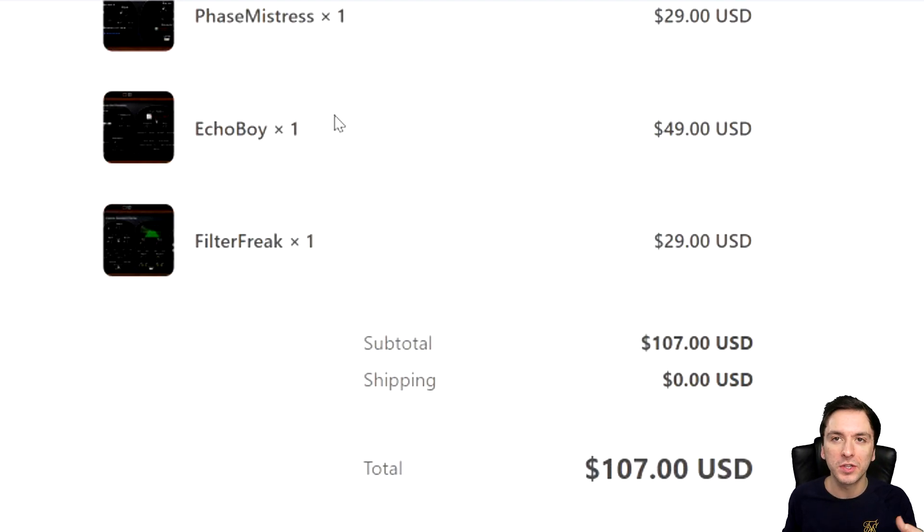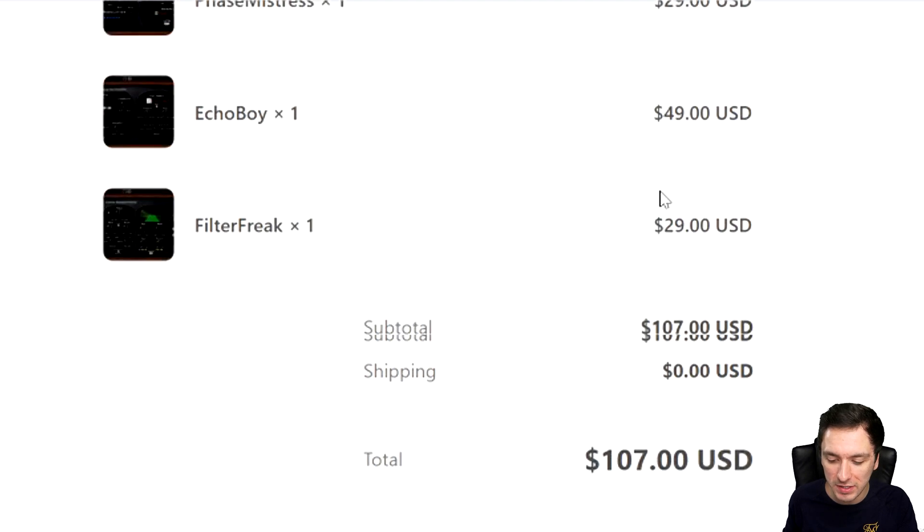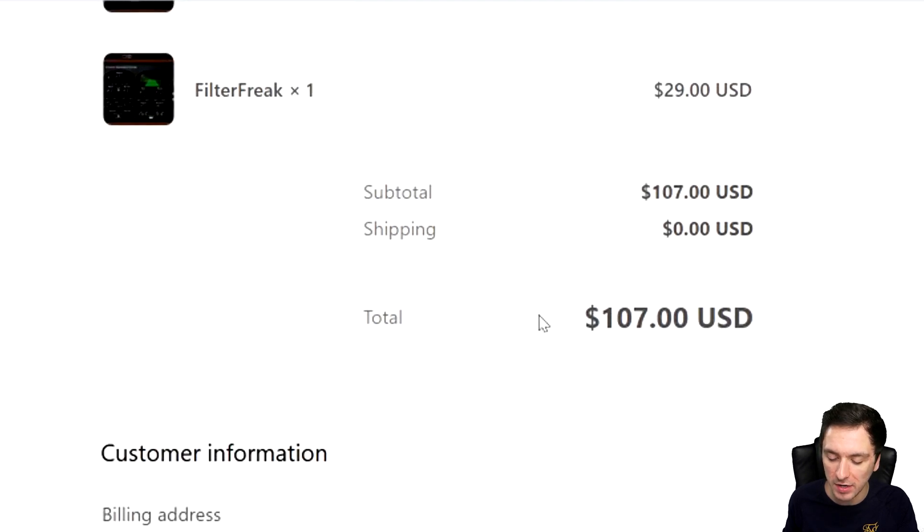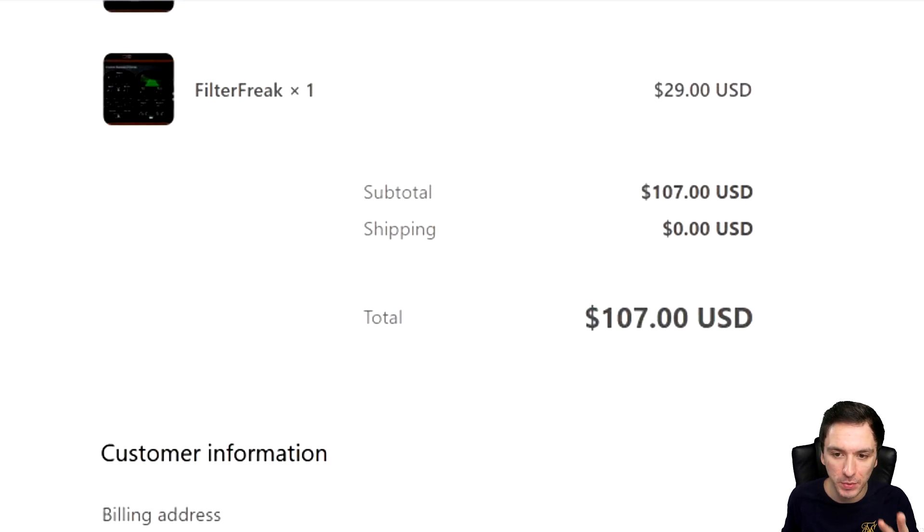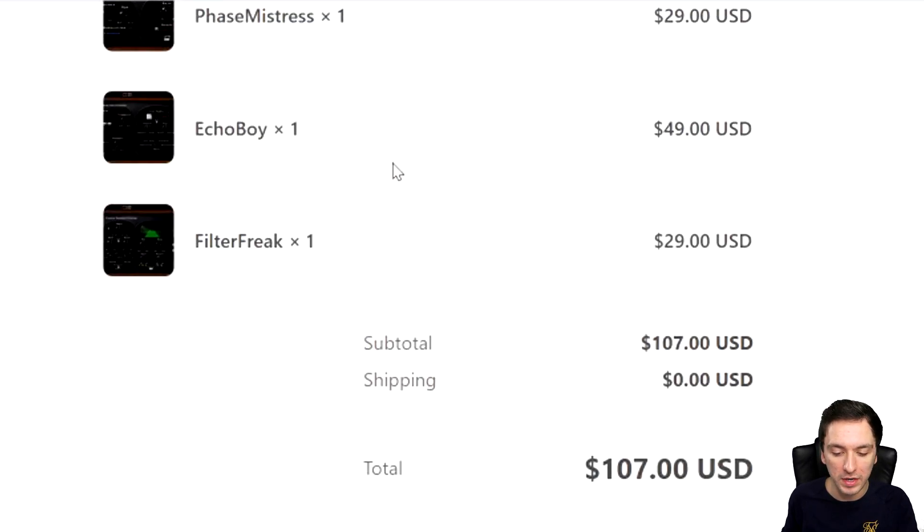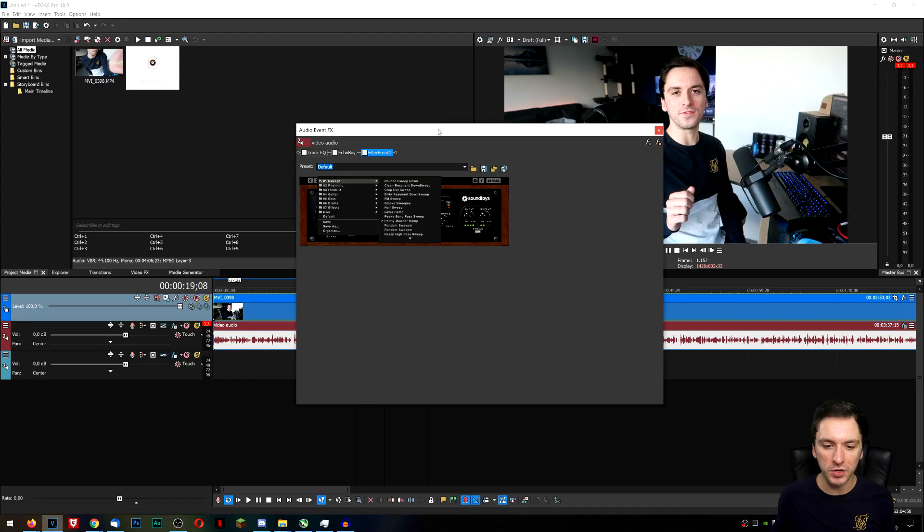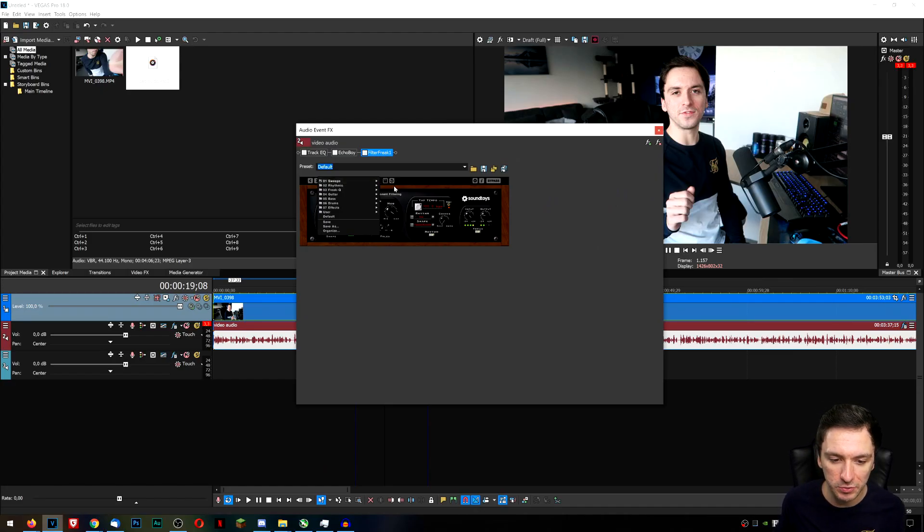So Echo Boy runs right now for example at like 199 and I got it for 49, so that's a huge deal and I just paid 107 bucks for three of them while one of them right now runs for only 199 let alone the three other ones also combined full price.